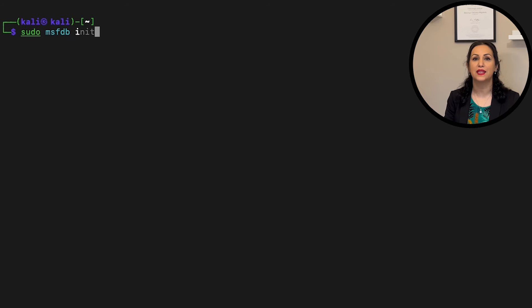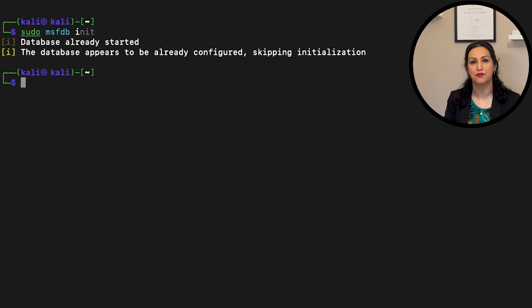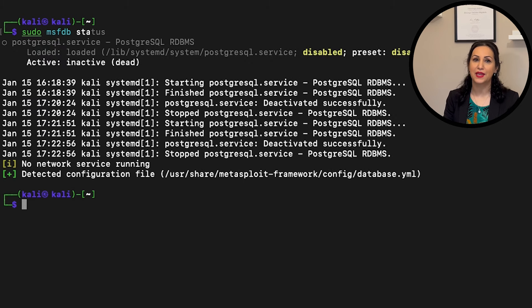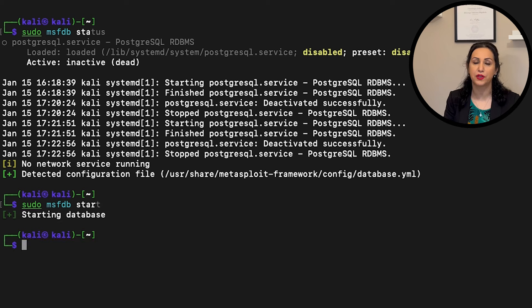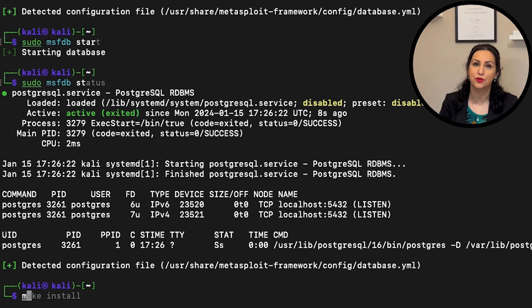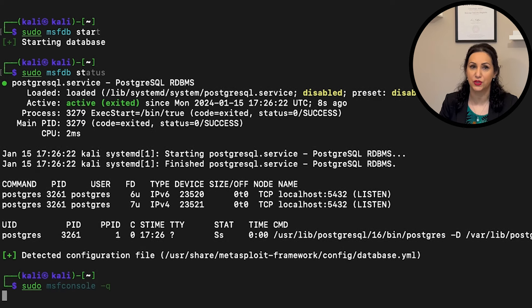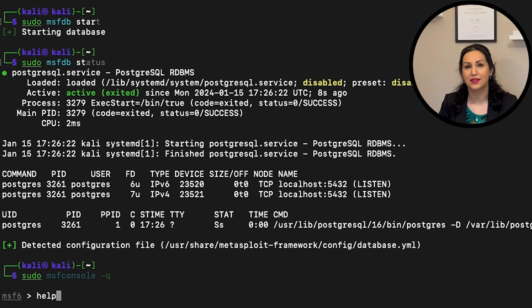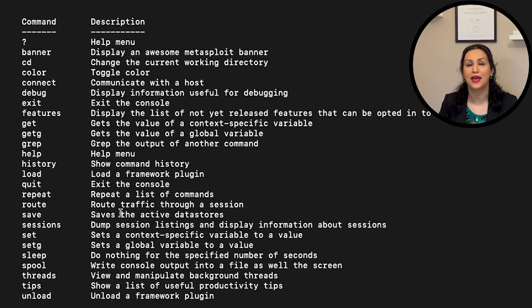MetaSploit is a widely used penetration testing framework. It allows security professionals to simulate attacks and test the vulnerabilities of a system. MetaSploit framework is pre-installed in Kali Linux. In the Kali Linux terminal, sudo msfdb init starts the service and initializes the database if it is the first time. You can use sudo msfdb start for starting the MetaSploit framework. MetaSploit uses PostgreSQL and is launched with the start or init commands.